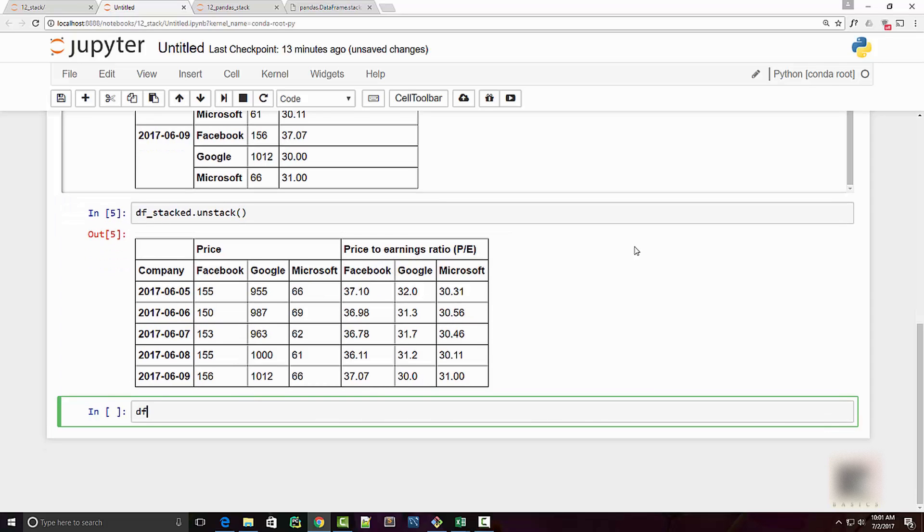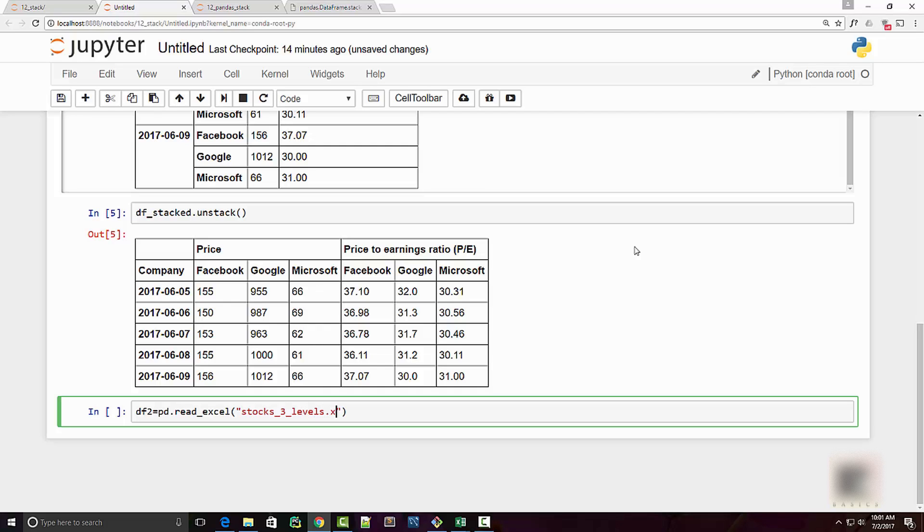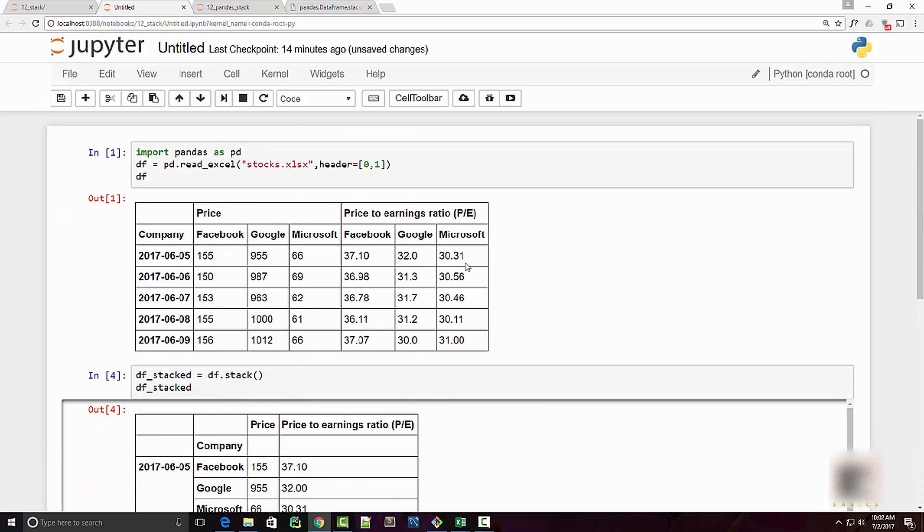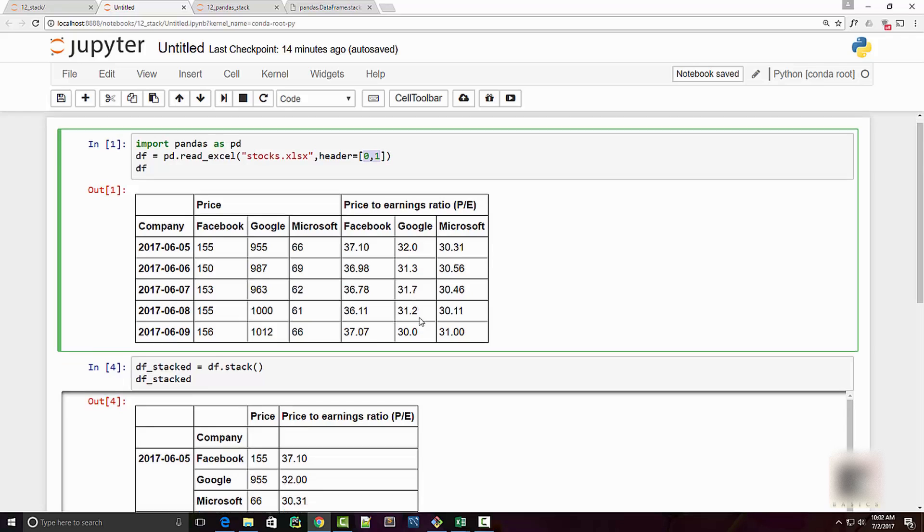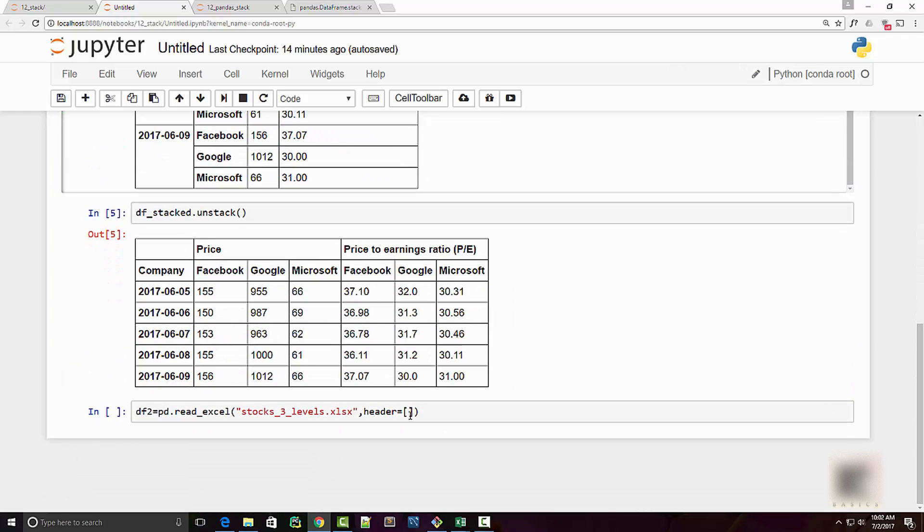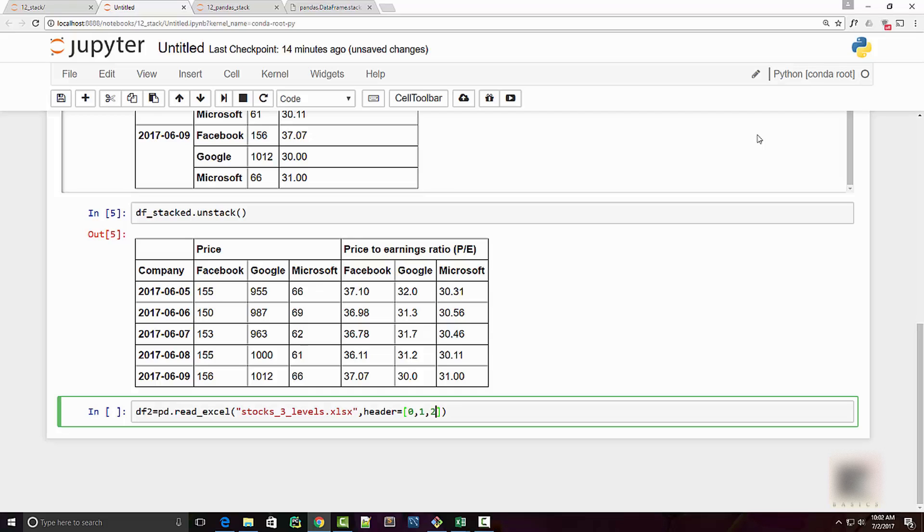I'm going to read this Excel file into my data frame. So I will say df2 equals pd.read_excel and the name of the Excel file is stocks_three_levels.xlsx. And again you need to supply the header argument. As you can see I supplied header as zero and one here. I need to supply it zero, one and two values because I have three levels of column headers.